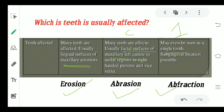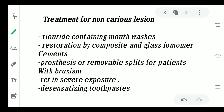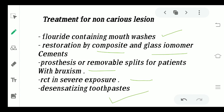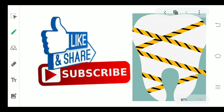For treatment of all non-carious lesions: fluoride-containing mouthwashes can be suggested. When there is significant loss of enamel and dentine, restorations using composite or GIC are indicated. For bruxism patients, occlusal splints and removable splints can be given to lock the jaw and prevent movement, especially at night. In severe cases of pulp exposure, root canal treatment is required. Desensitizing toothpaste can be used to prevent sensitivity.